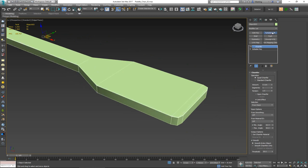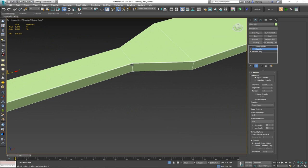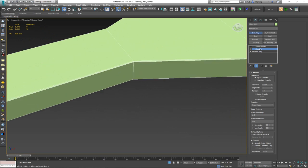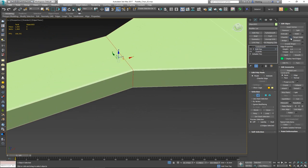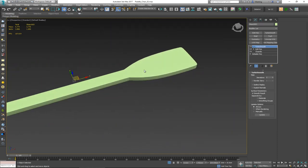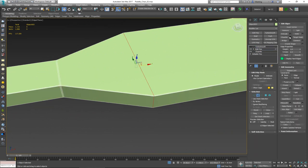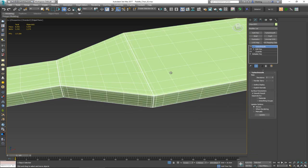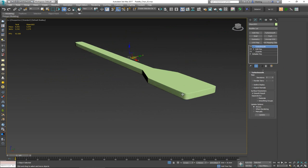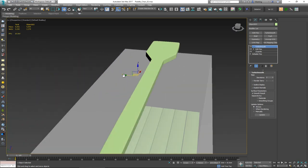Now if I put on Turbo Smooth it gives a better result, but I'll need support edges to hold the form. On top of the chamfer, I'll add one cut and chamfer again at 0.1. Once we put on Turbo Smooth it holds that form nicely. I should probably add one more connection as well — we want a sharp transition, so chamfer 0.1 with two segments. Now with Turbo Smooth it's a very sharp look with nice turns at the corners.